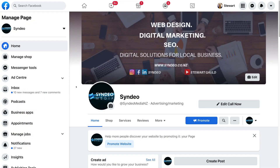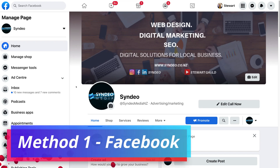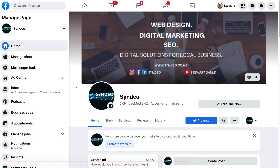The first method we're going to cover to connect your Facebook business page with Instagram is through the web version of Facebook on your computer. The second method will be done through your Instagram app on your phone.